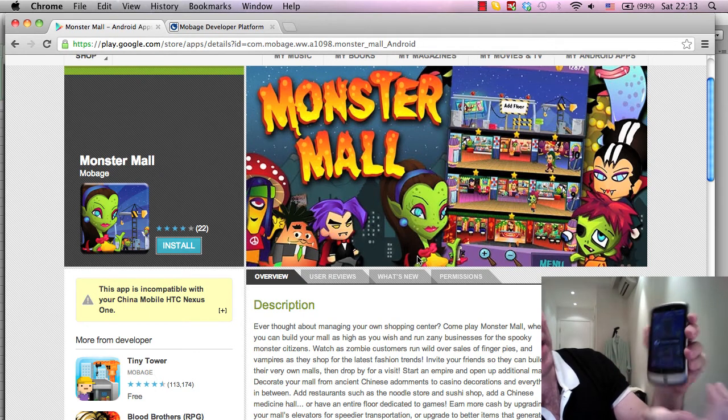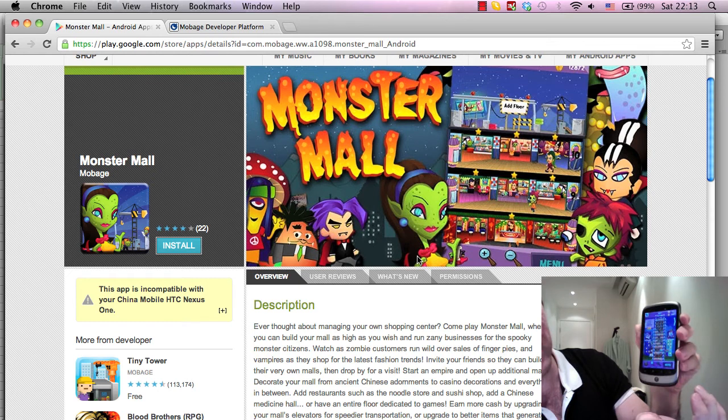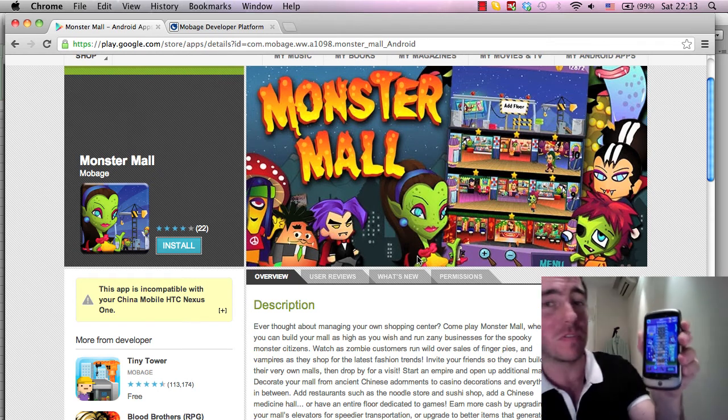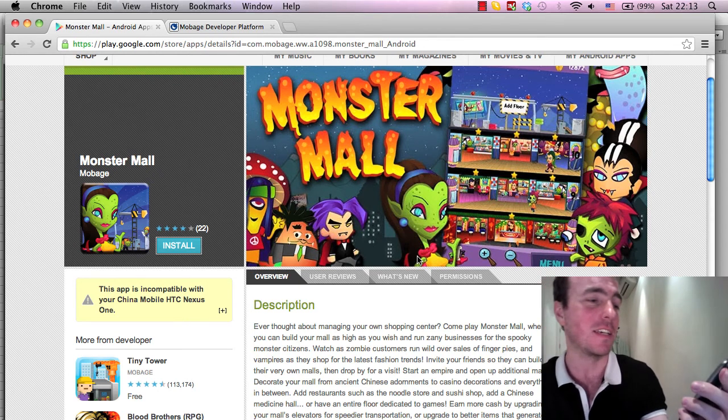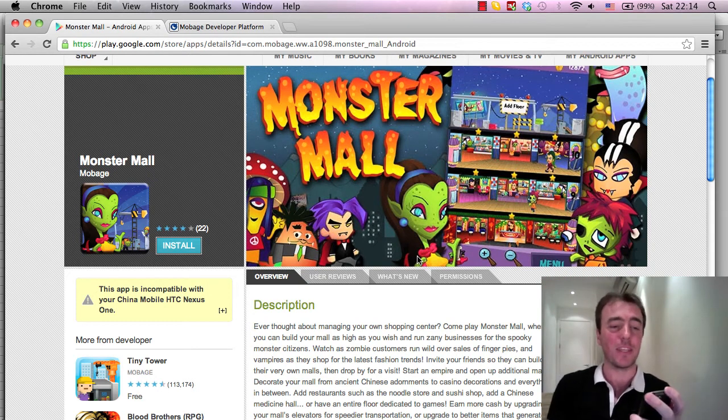Hopefully you guys like this as well, we're going to continue updating this game and adding more features and things. Please check it out, that's Monster Mall on Android.